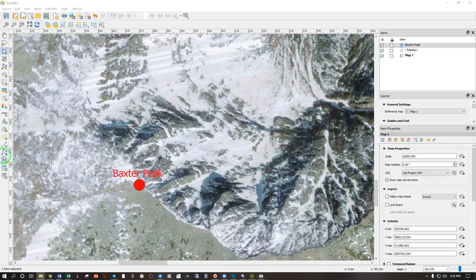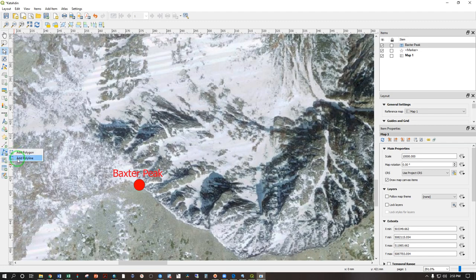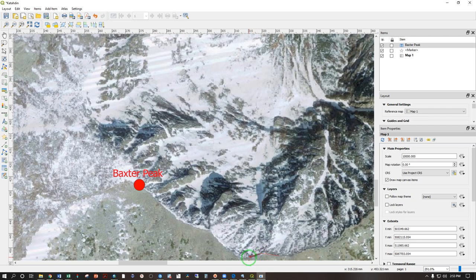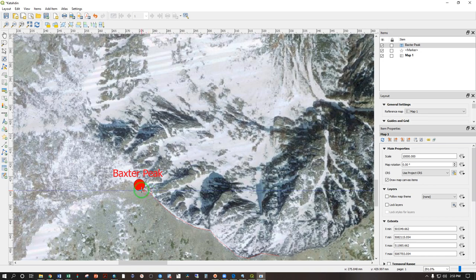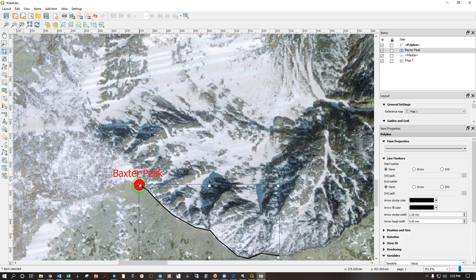And this node item allows you to draw either lines or polygons. Click once. Add polyline. Click once to start. Once to add a vertex or a turn. Each click makes a new vertex and the line connects between those two dots. Click, click, click, click, click until you're done. Click once more and then right click to finish.